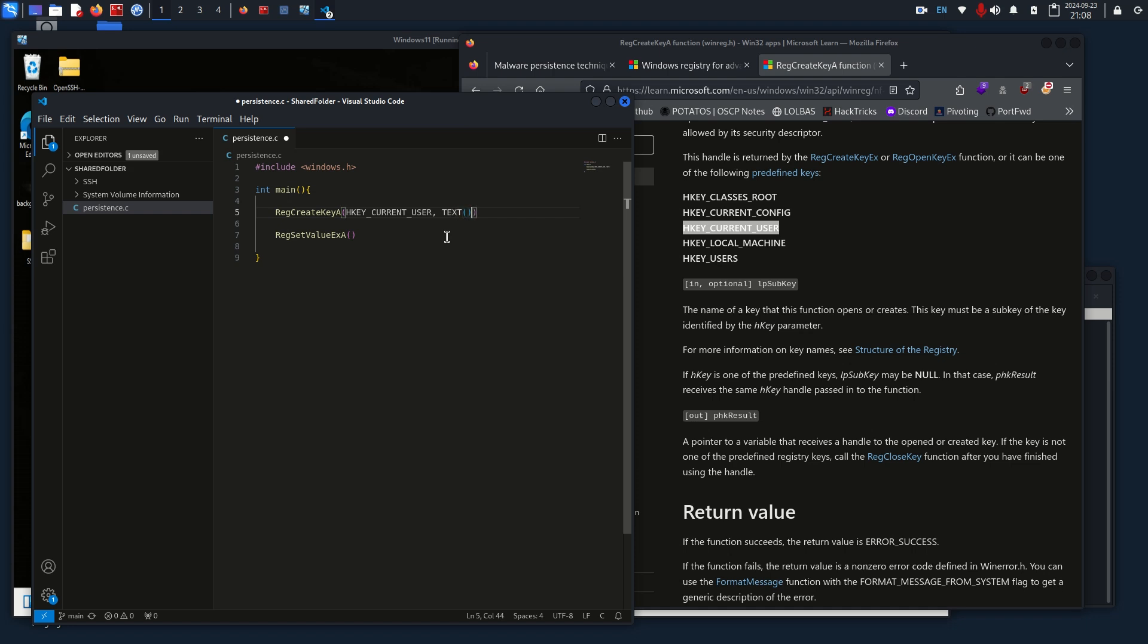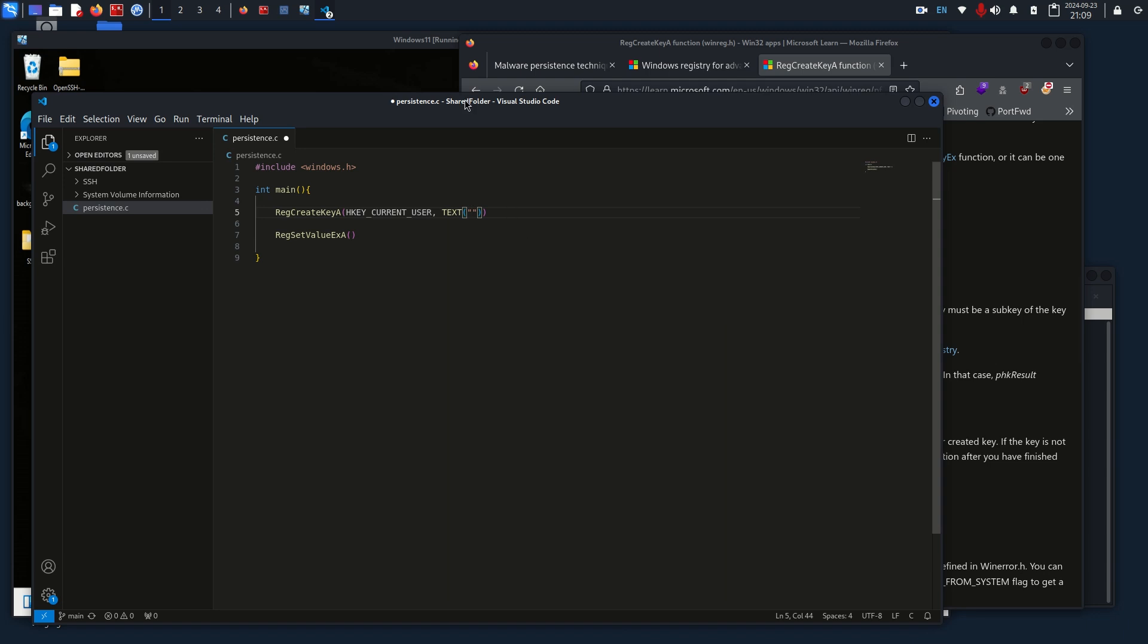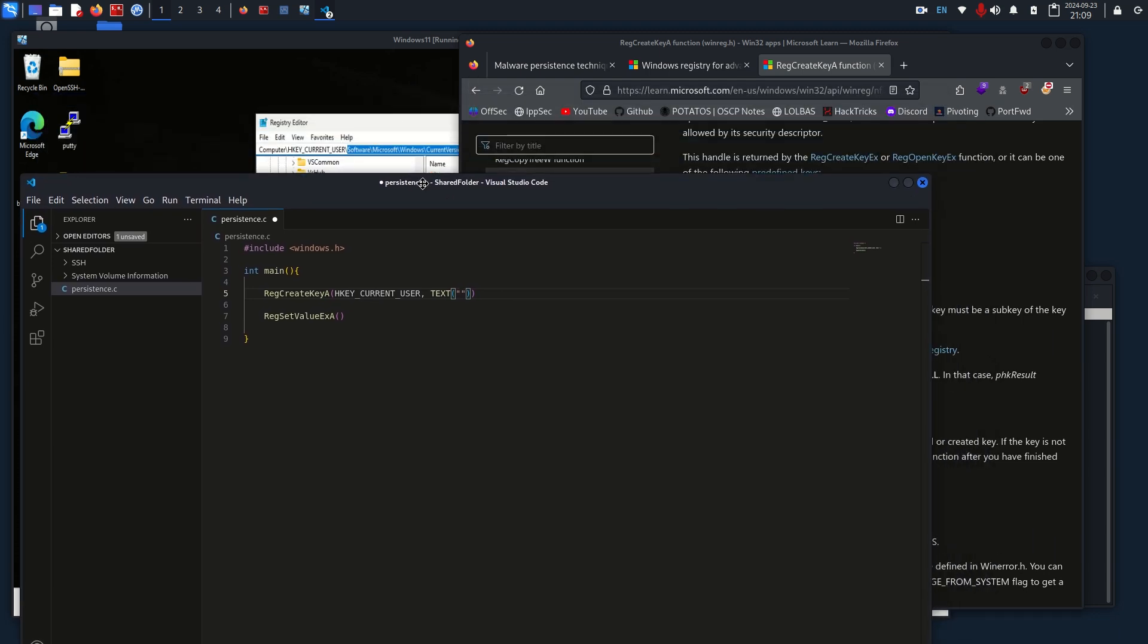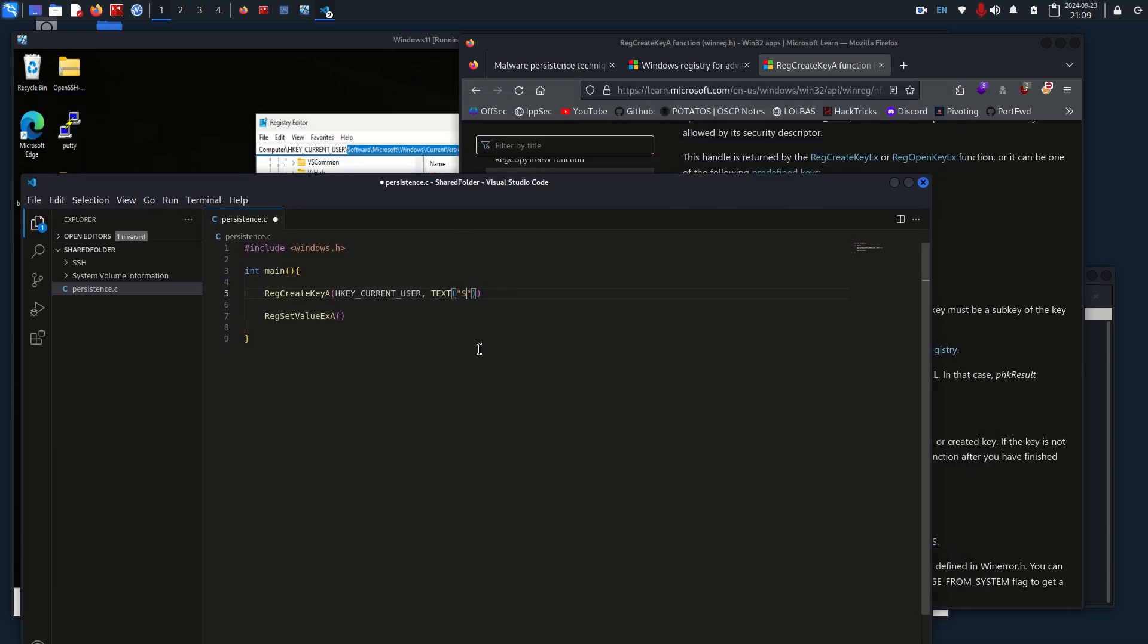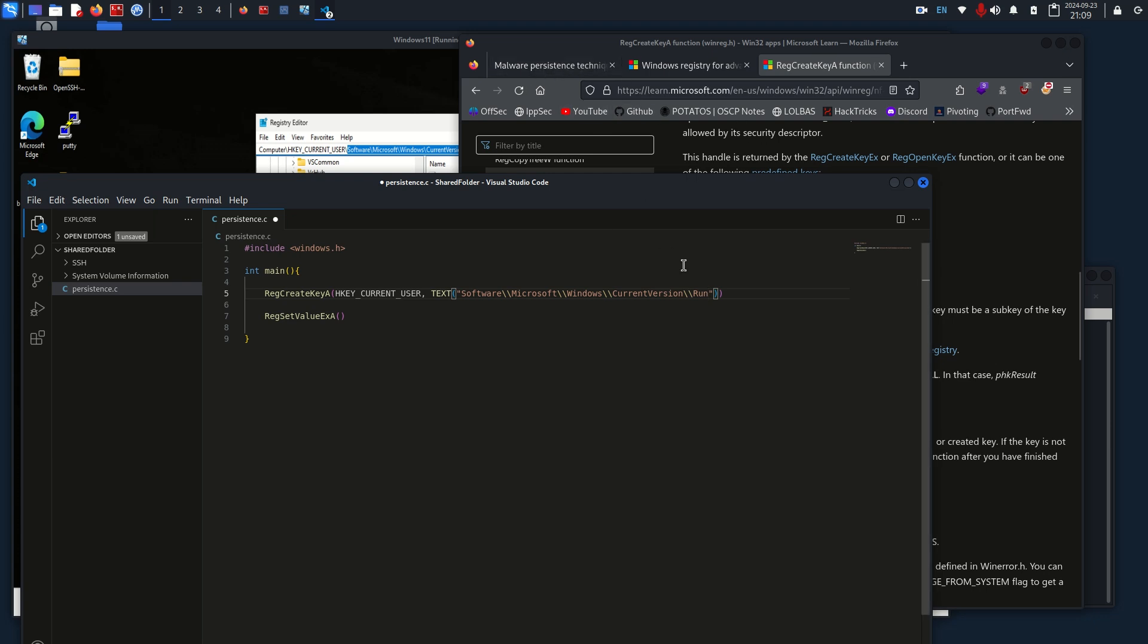Our next one is the sub key, so we are going to make this text. In here, in quotes, we are going to put the full file path, so it'll be software, and we need to do double slashes to escape. Microsoft, double slash, Windows, double slash, CurrentVersion, double slash, Run. Again, based on this article, you can switch it out with a bunch of different stuff.